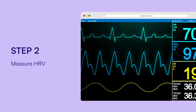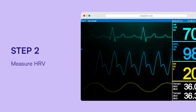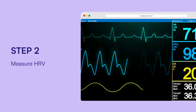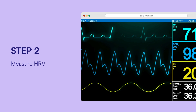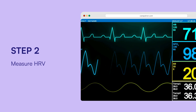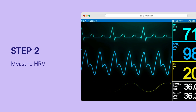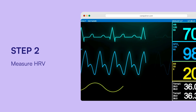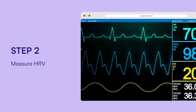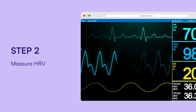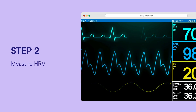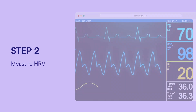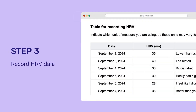You can measure HRV using devices like sleep trackers, heart rate monitors, or fitness wearables. These devices may use different units such as milliseconds or frequency domains like the LF/HF ratio. Clinical tools like ECG or PPG can also be used.